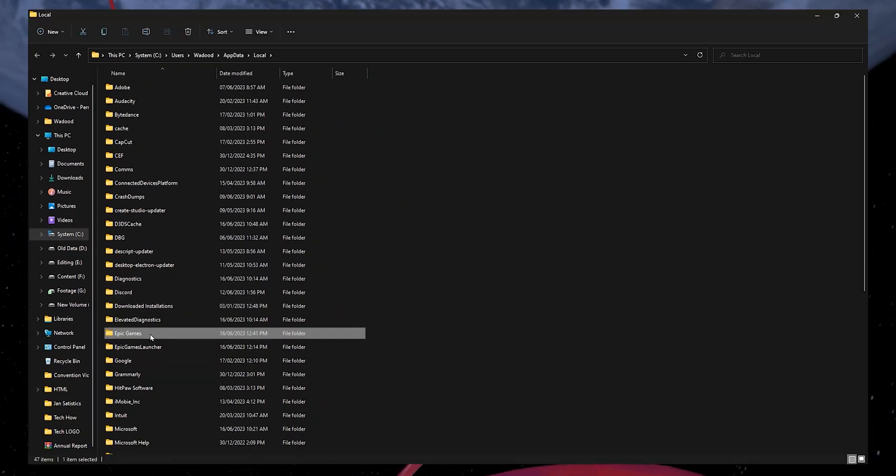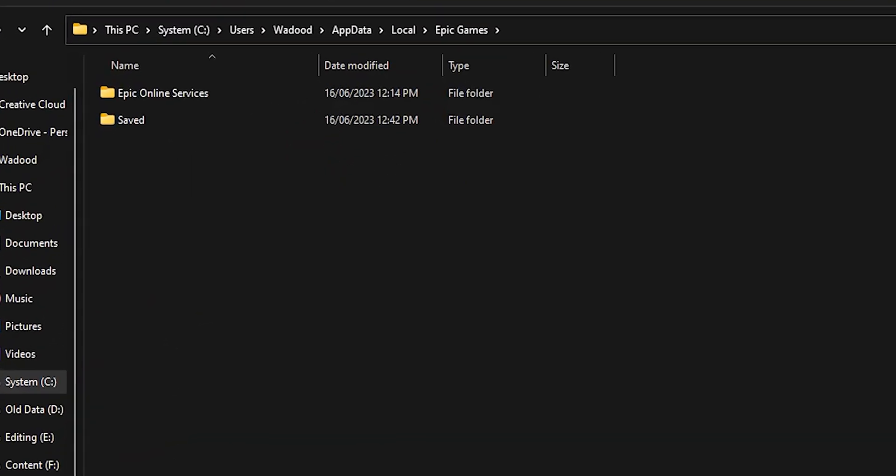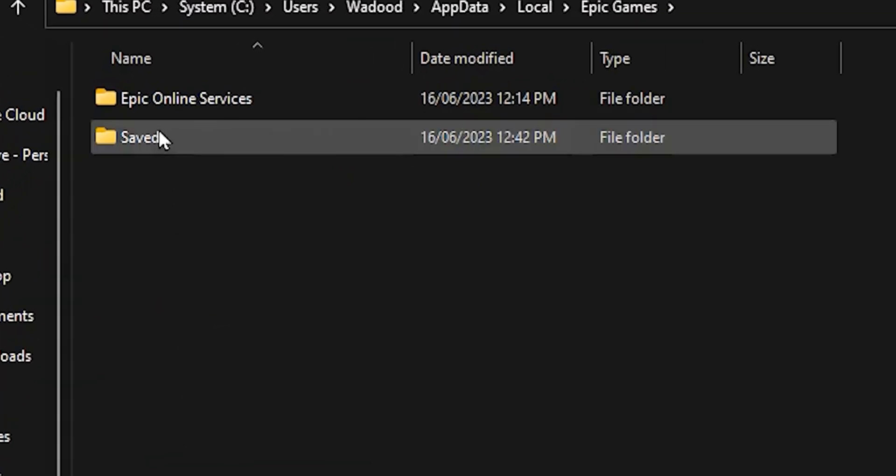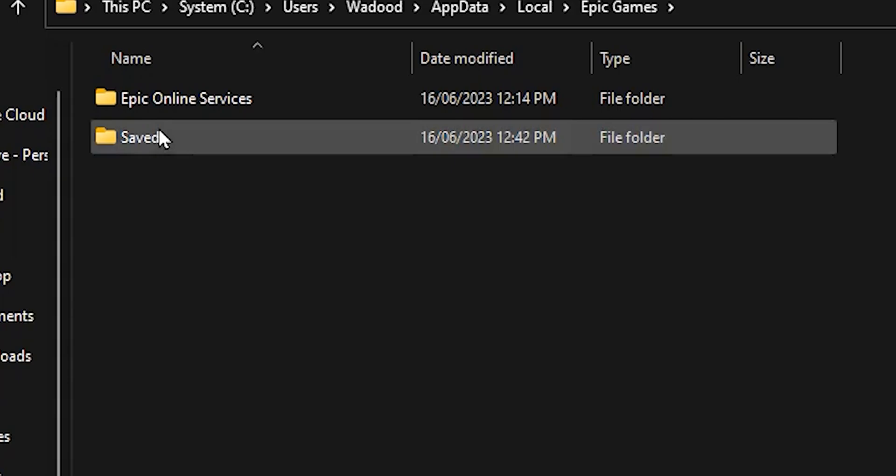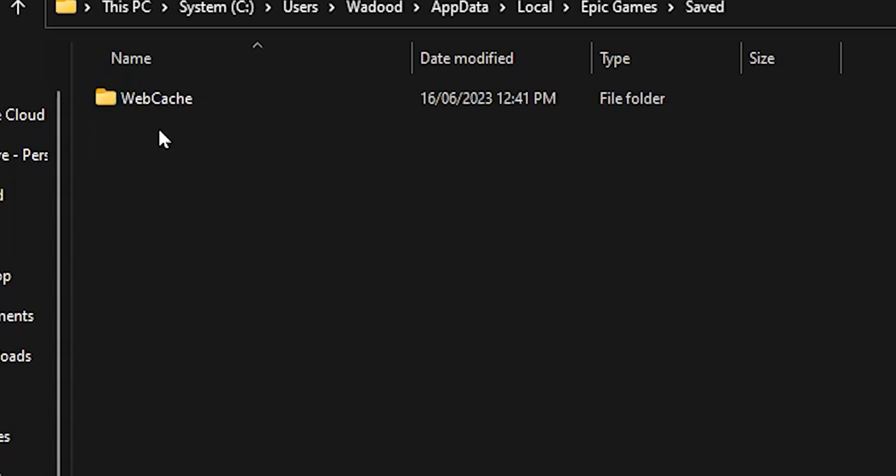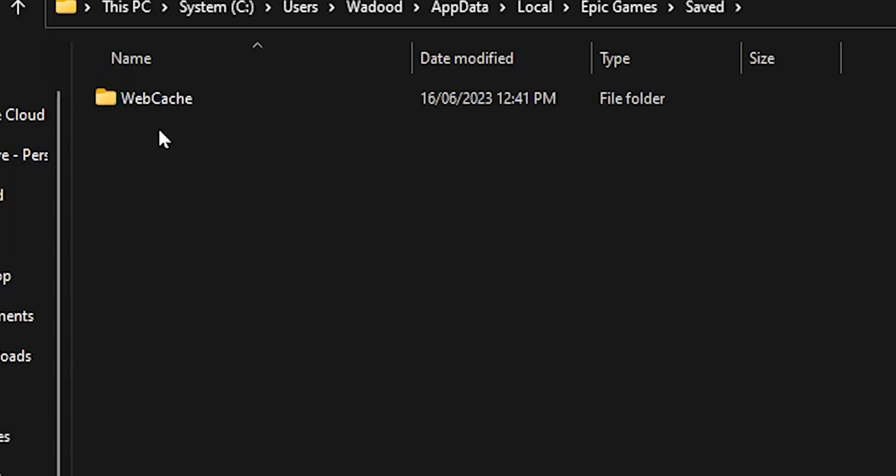In this folder, locate the saved folder and click to open it. Once the folder is open, select the WebCache folder and then delete it.